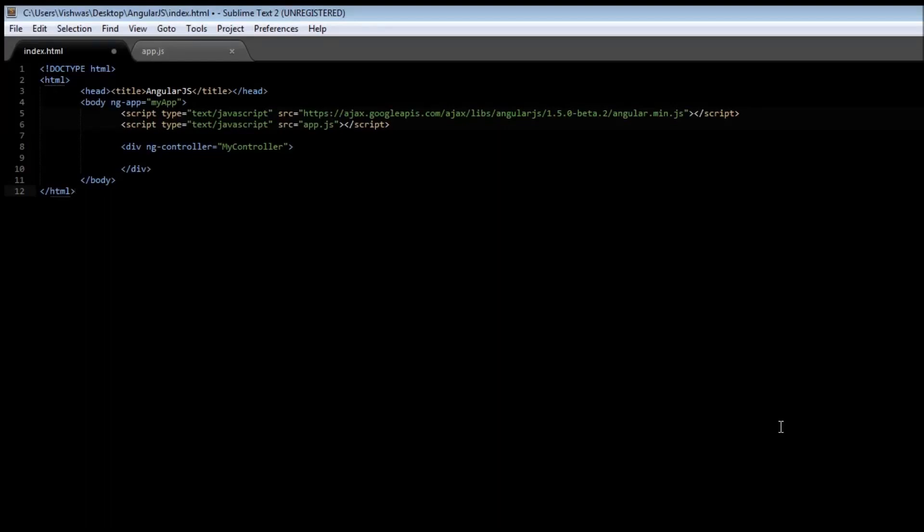ngClick tells the Angular application what has to be done when an HTML element is clicked. For our example, let us create a small button that is going to increment a click counter by one every time it is clicked. Inside our div tag,